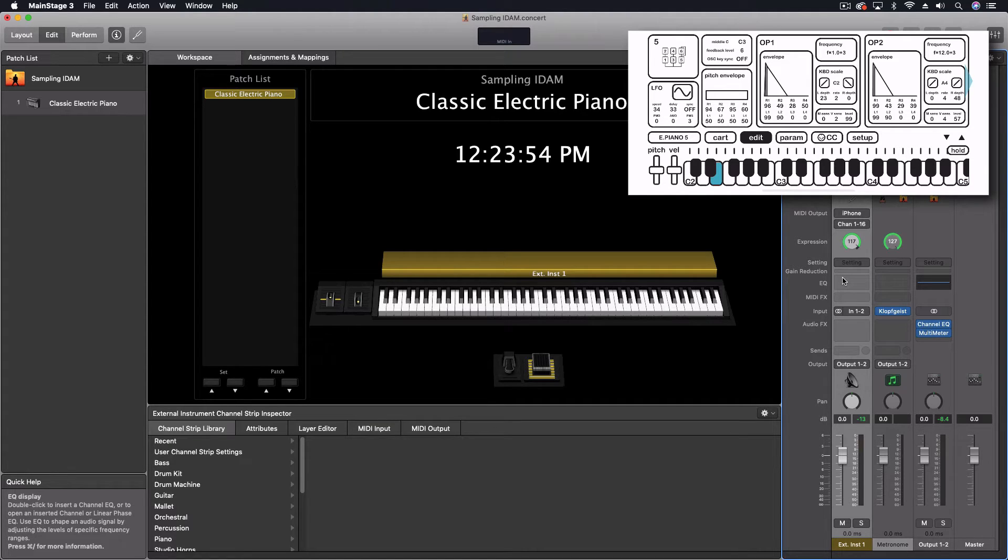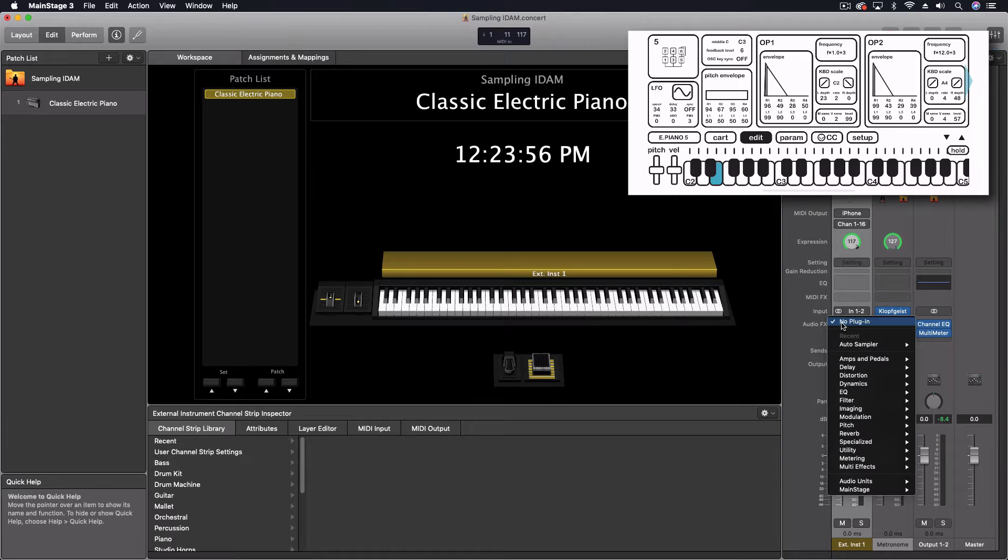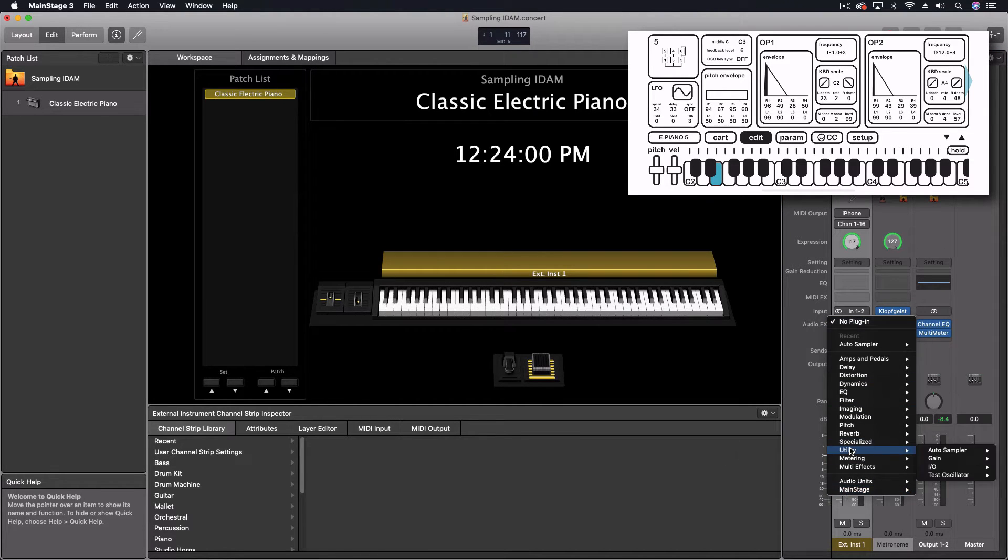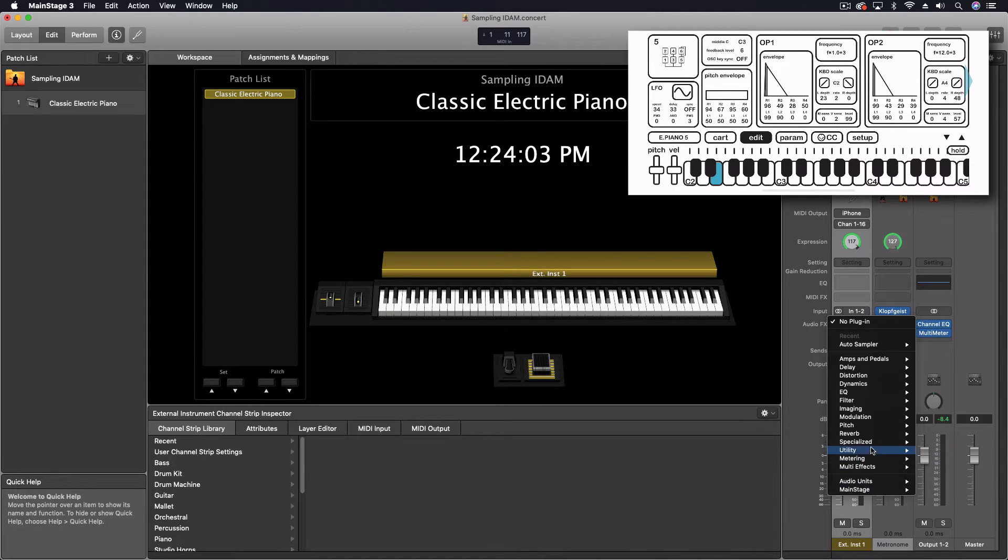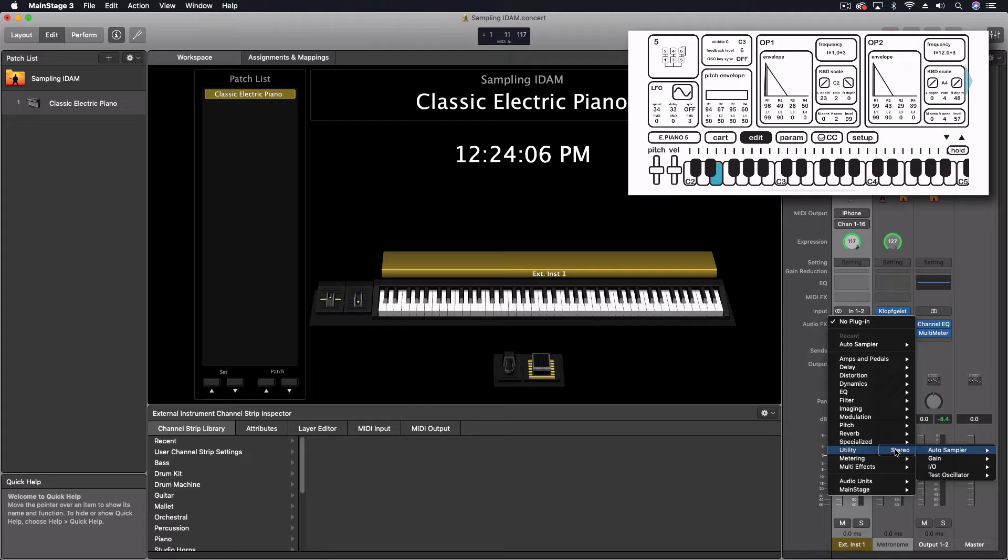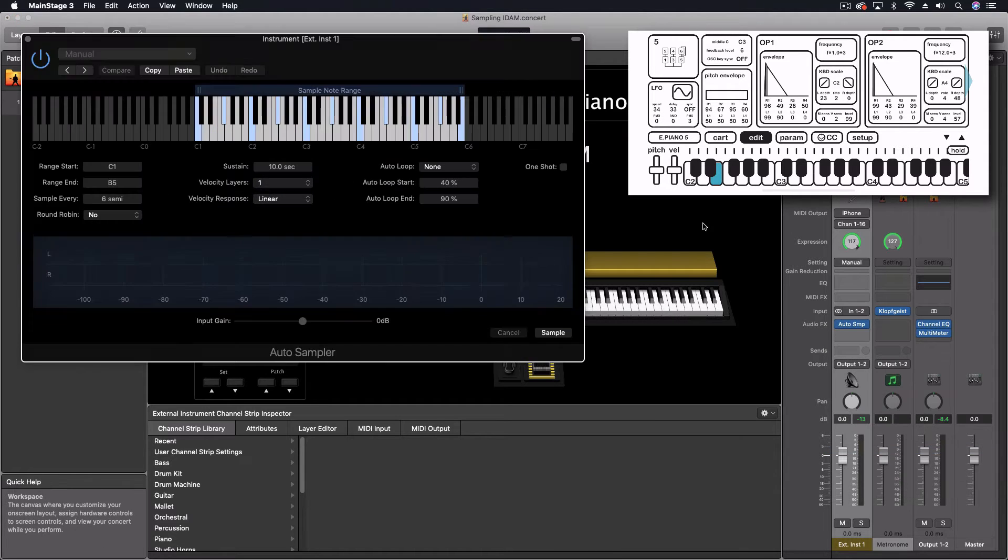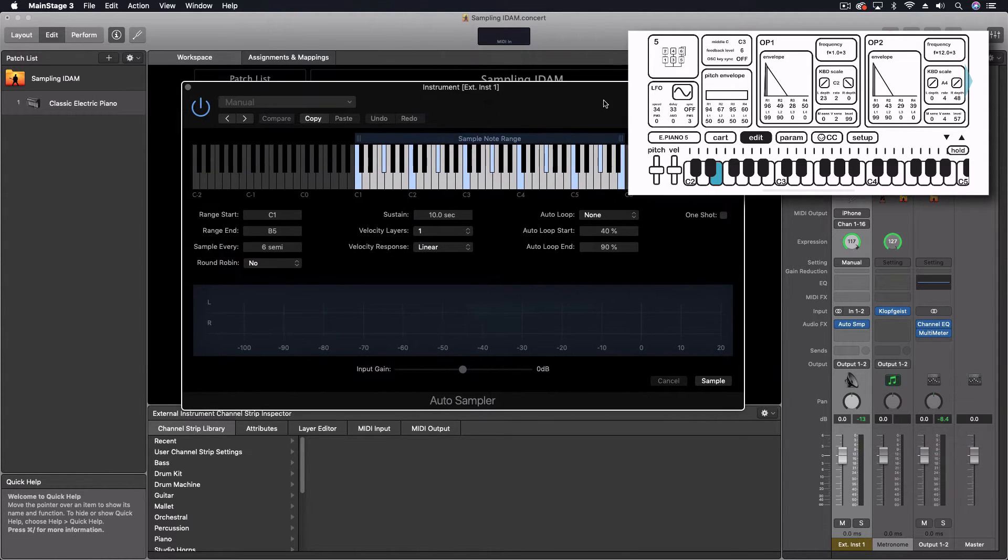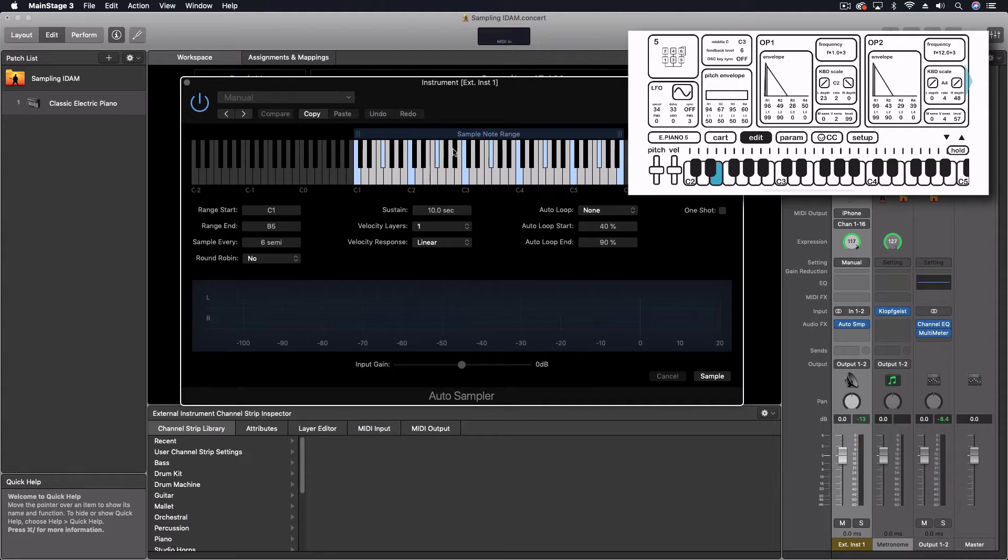Next, I want to come here into our audio effects down to MainStage. It might be under, it's under utility. It's under both places. Utility, auto sampler, stereo. And this loads up this screen right here.